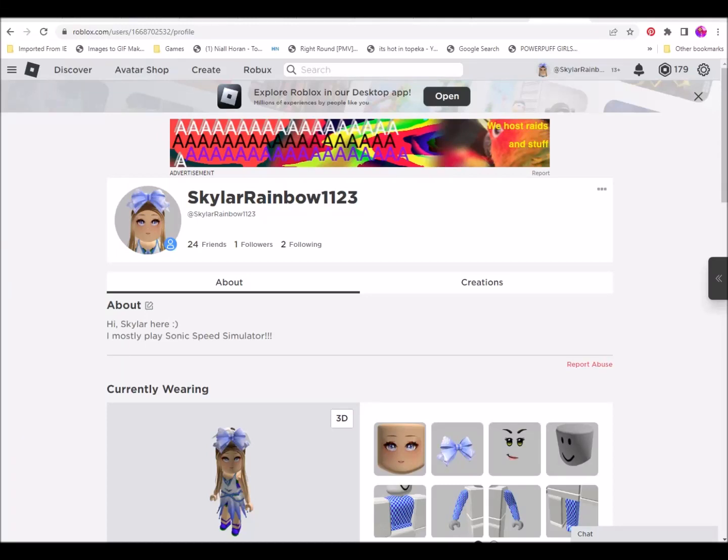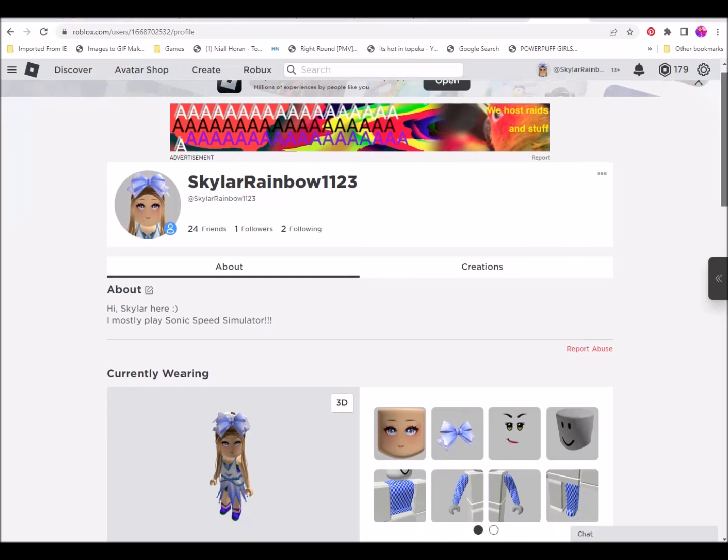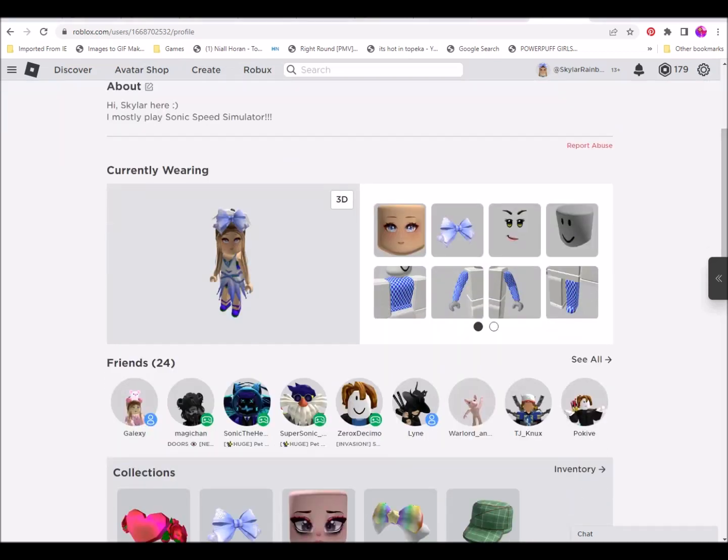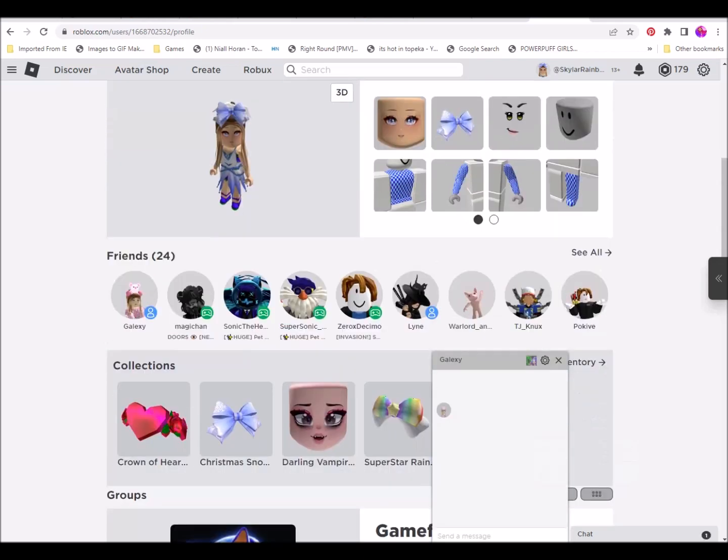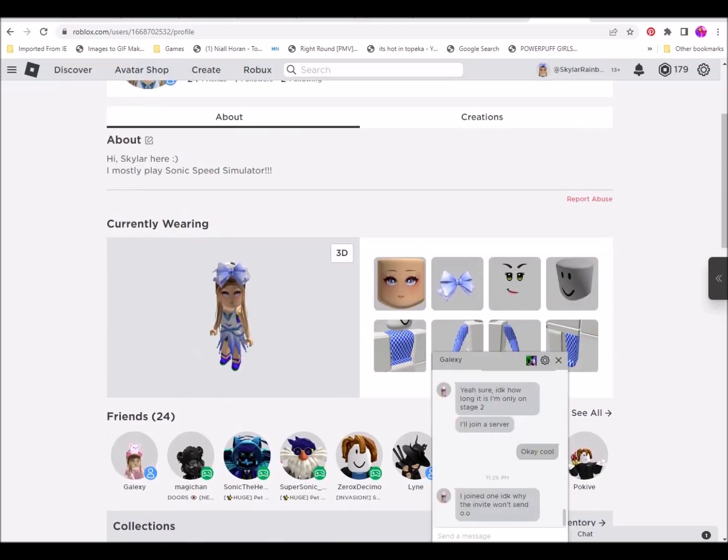Hello again everyone. So I'm about to join an obby with my friend Alex who actually just quit the obby. I don't know why. She's messaging right now. The invite won't send.